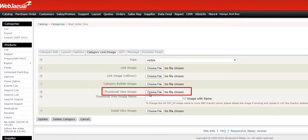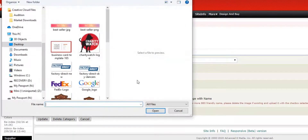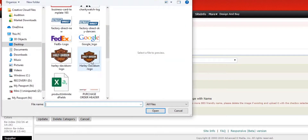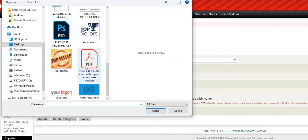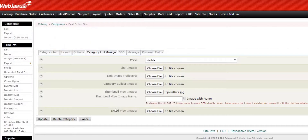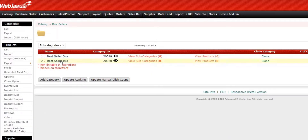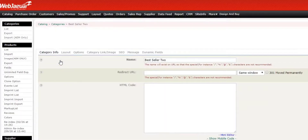Scroll down to Thumbnail View Image and I'm going to select my thumbnail here from my desktop. Make sure the image is a JPEG — if it's a PNG, it will not show. We're going to click Update.